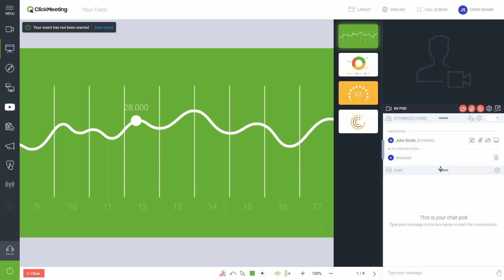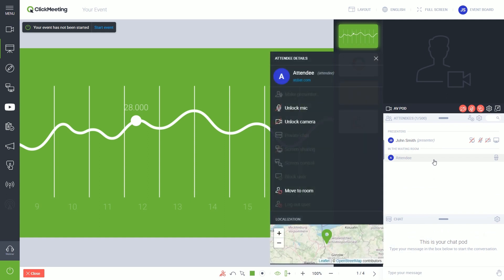In the attendee list, you will find people who are in the waiting room. When the event starts, you will see there everybody who has moved to your event room. If you click on a person's name, you can give them additional rights, like turning on the camera or microphone.